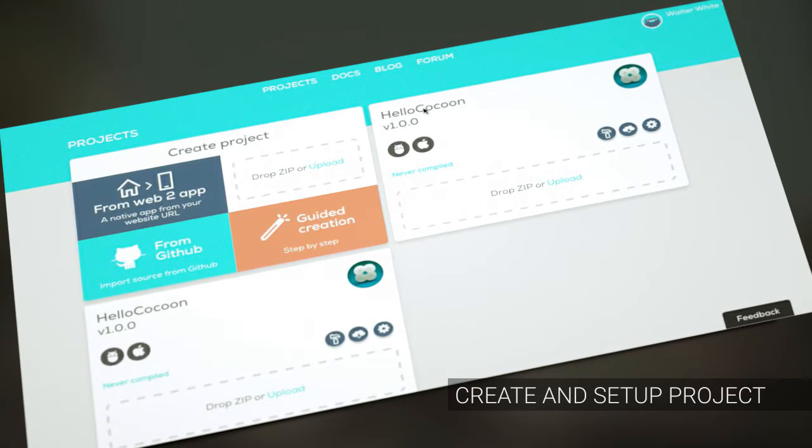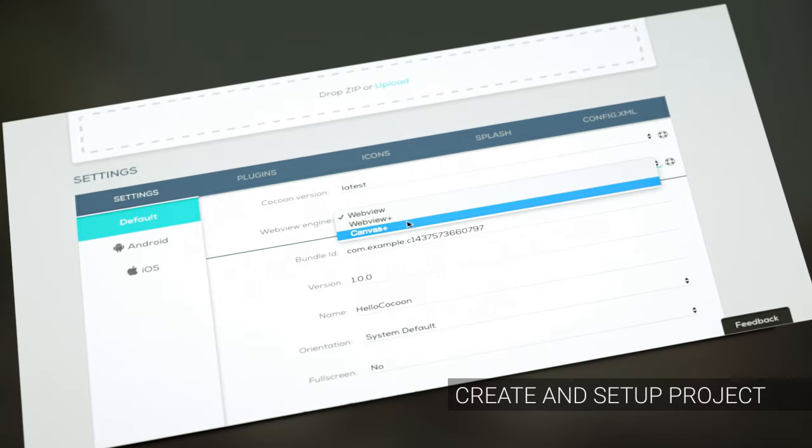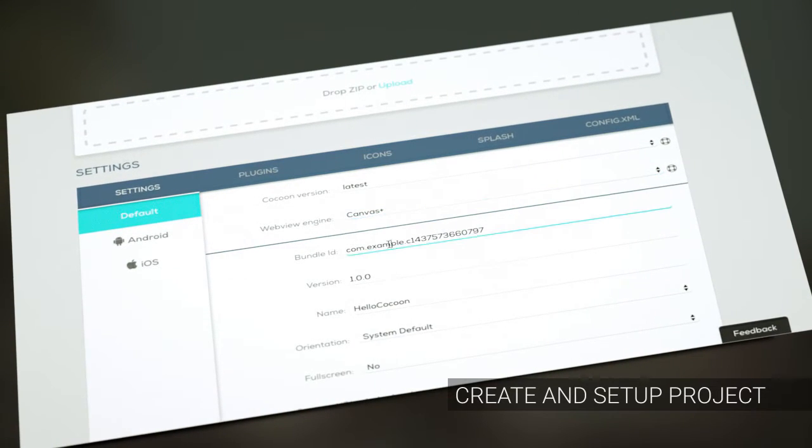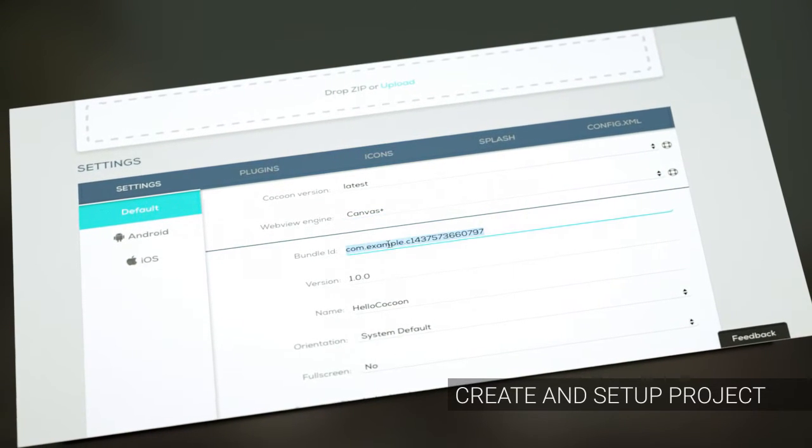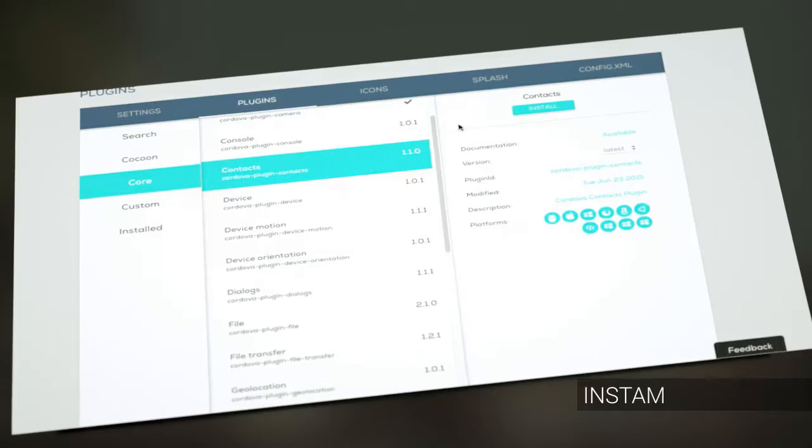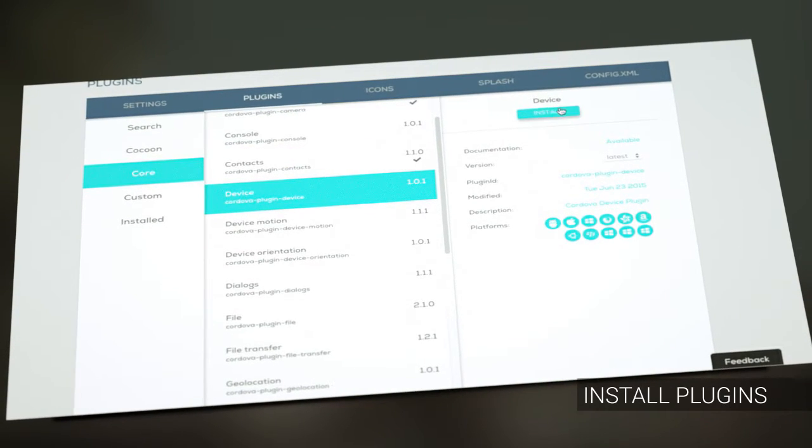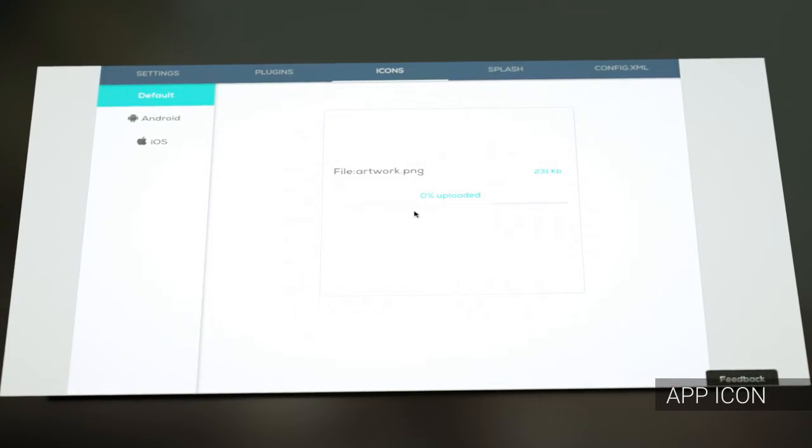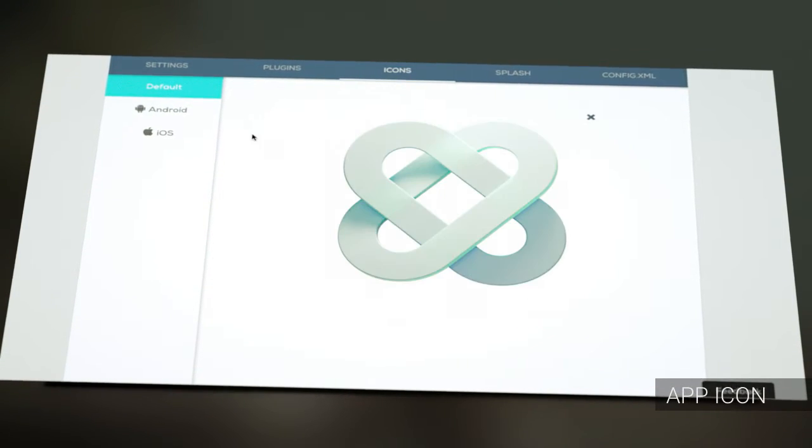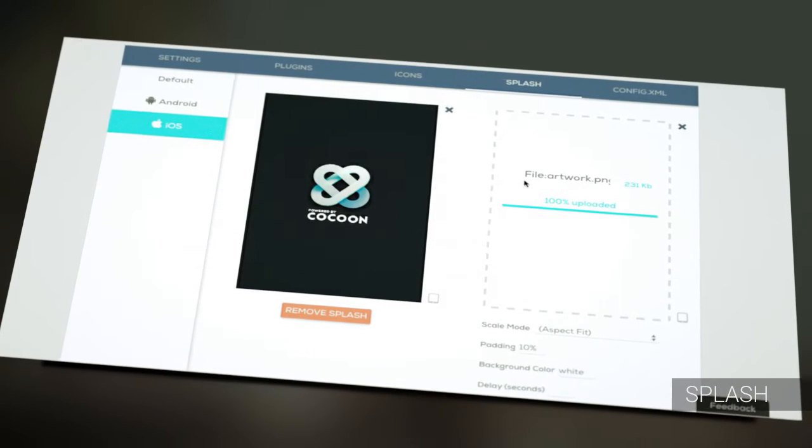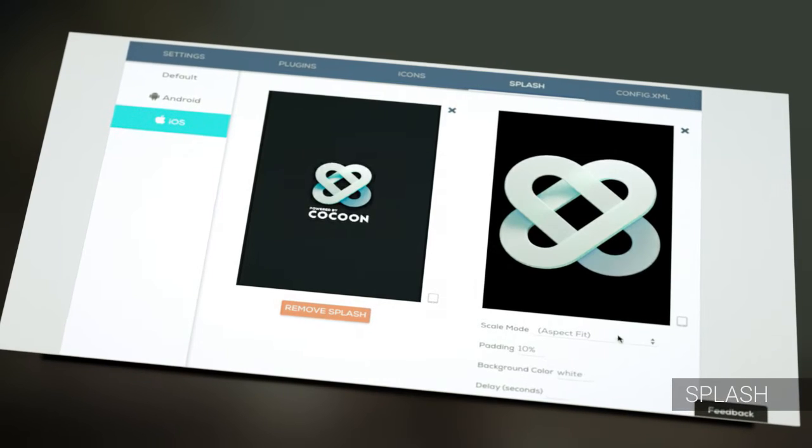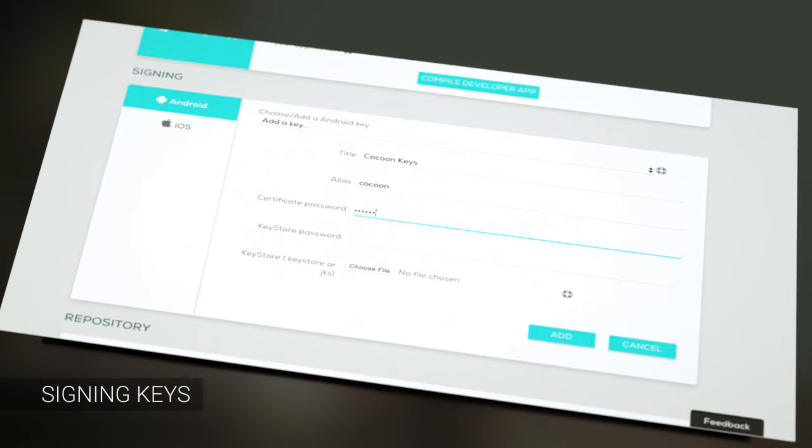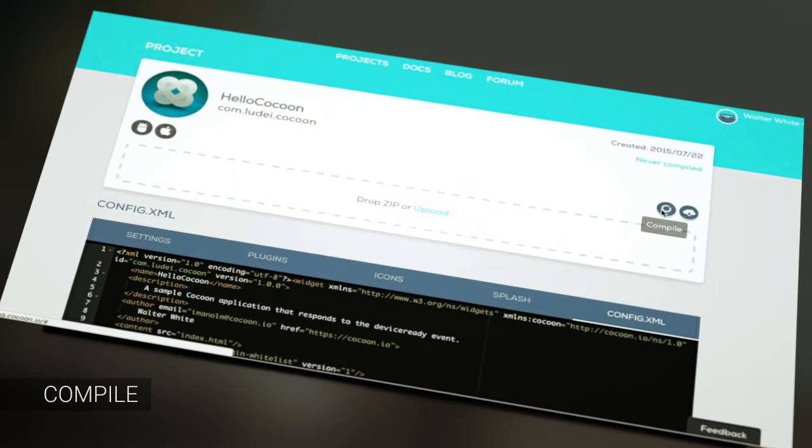A very easy to use and intuitive user interface to create and configure your project. Find and install any plugin, configure the icons of your app, set up the splashes, sign, and build your app.